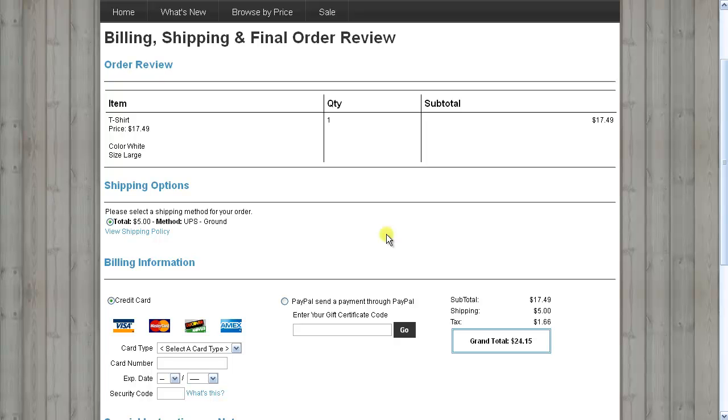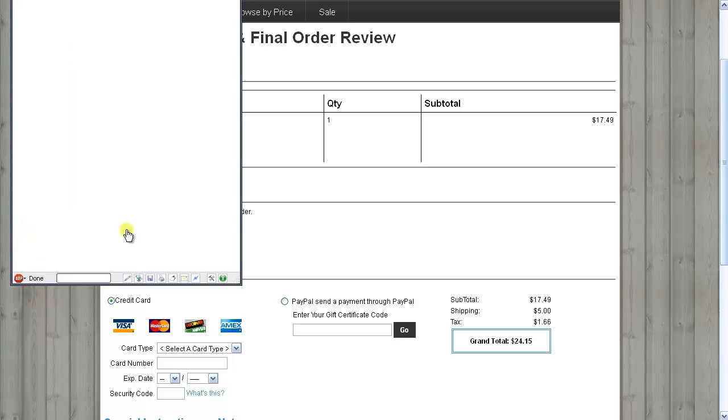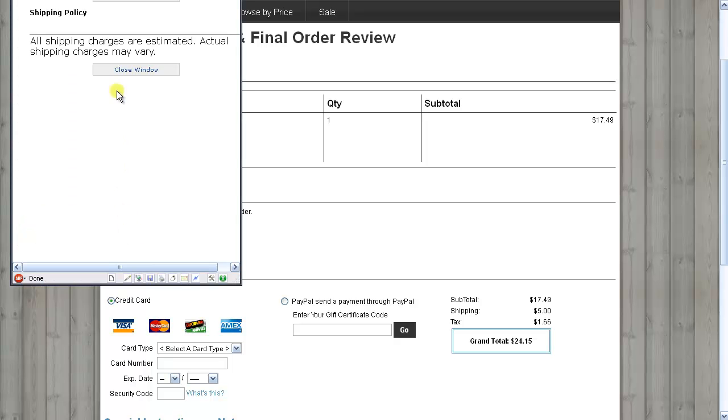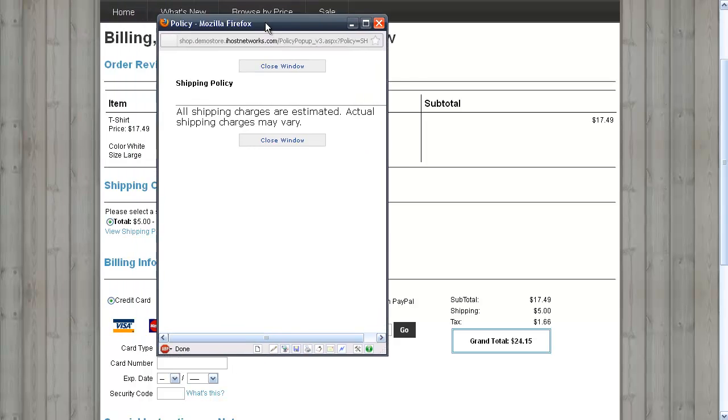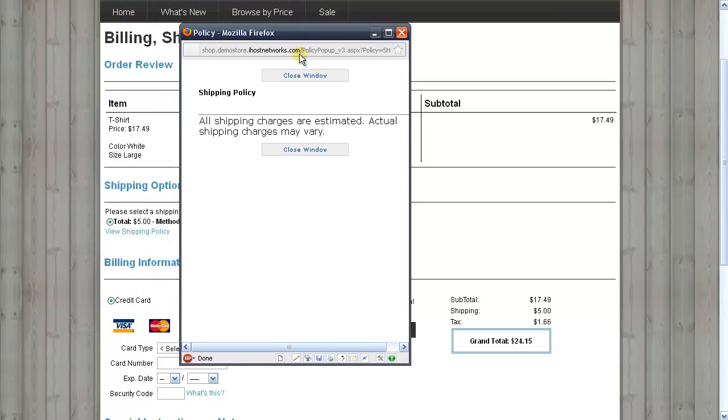The shipping policy lets your customers know what to expect when you ship an item, and they can view the shipping policy during checkout on the page where they select their shipping method. Right below the shipping method, there's a link that says View Shipping Policy. When they click on this link, a new window will open up, and there they can view this information.